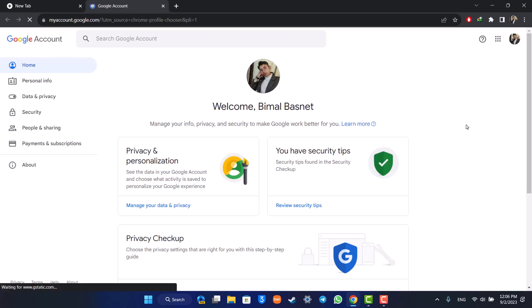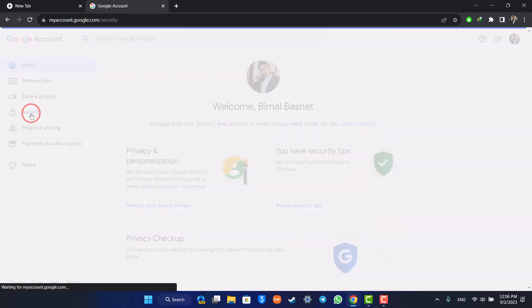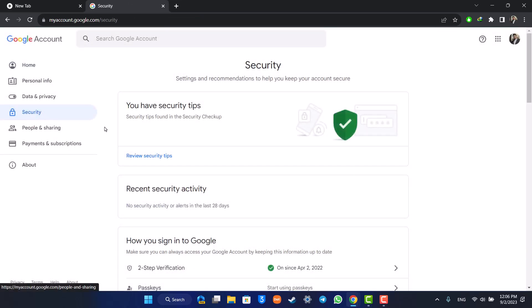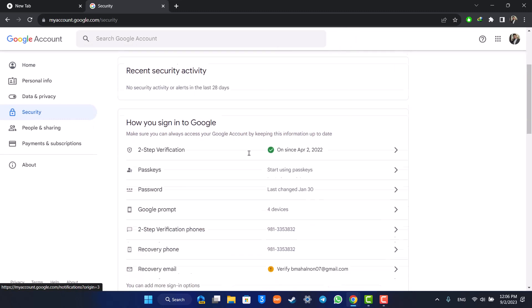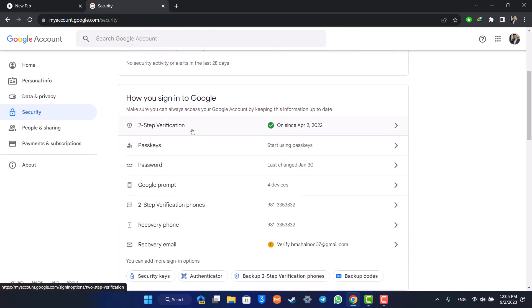When you come to Manage Your Google Account, you'll be taken to this page where on the left-hand side you have to go to the Security tab. When you go to the Security tab, simply go to this option.